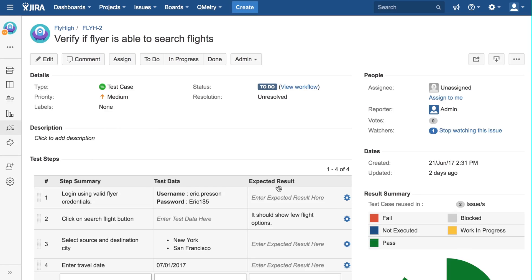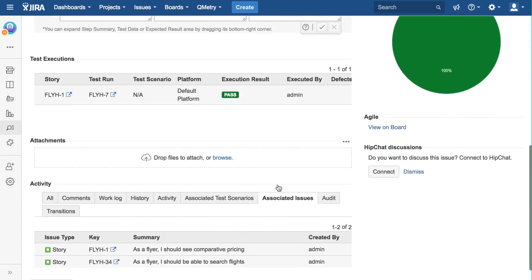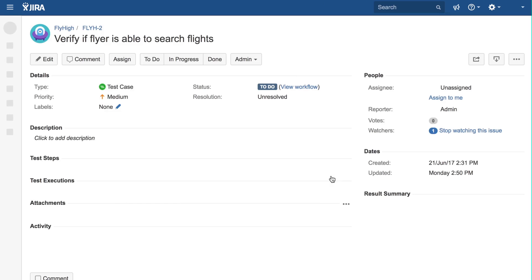The Associated Issues tab will tell you how many stories this test case is currently being referenced in. You can see that two stories are referencing this test case.